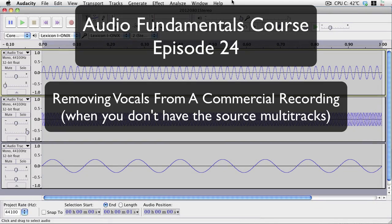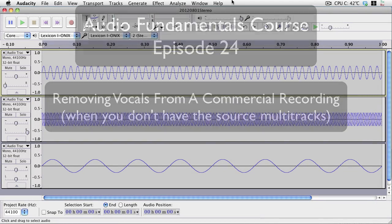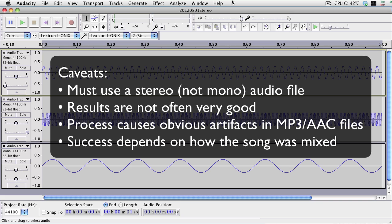I get asked very frequently, how can I remove the vocals from a recording? The short answer is you can't really, but the long answer is you sort of can sometimes.